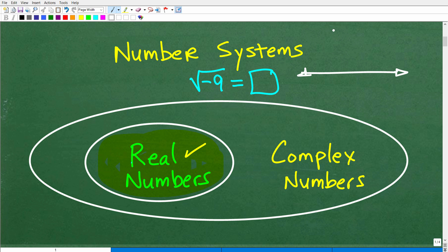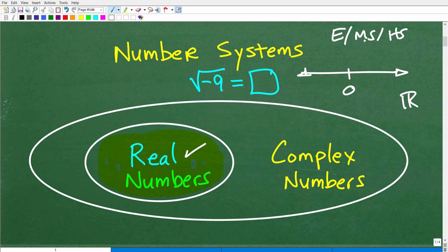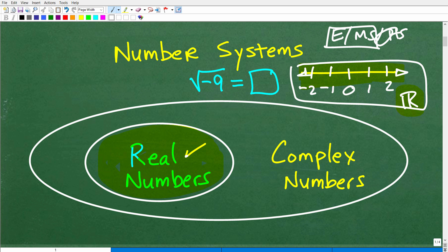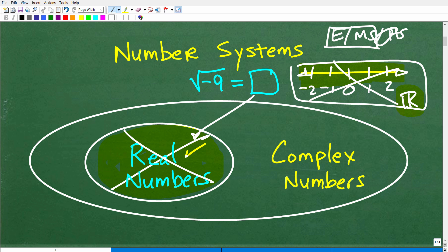When you're at the elementary level, middle school level, and beginning of high school math like Algebra 1, you're typically dealing with the real number system. The real number system is this number line where there's zero, then 1, 2, negative 1, negative 2 — all the negative and positive numbers, decimals, fractions — all on this number line. We're looking for the answer to the square root of negative 9 over here in the real number system. Guess what? It's not here. You're not going to find it in the real number system.